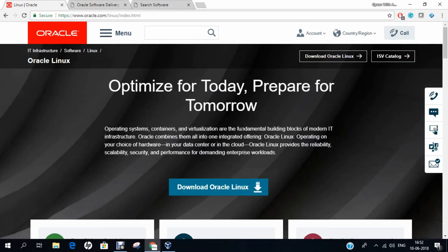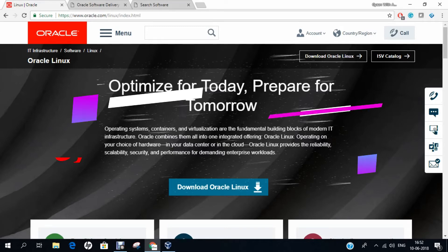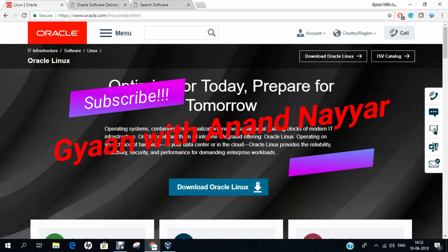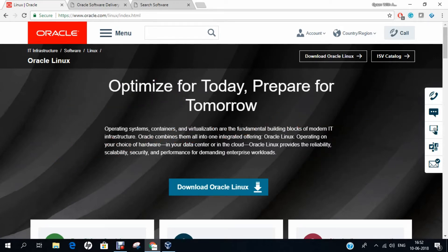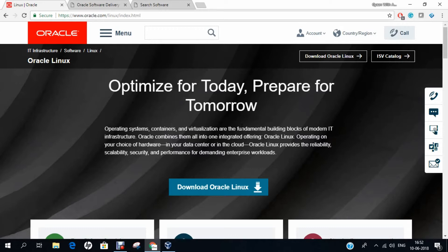Oracle Linux, also known as Oracle Enterprise Linux, is a Linux distribution packaged and freely distributed by Oracle, available partially under the GNU General Public License since late 2006. It is compiled from Red Hat Enterprise Linux source code, replacing Red Hat branding with Oracles. It is also used by Oracle Cloud and Oracle Engineered Systems, such as Oracle Exadata and others.